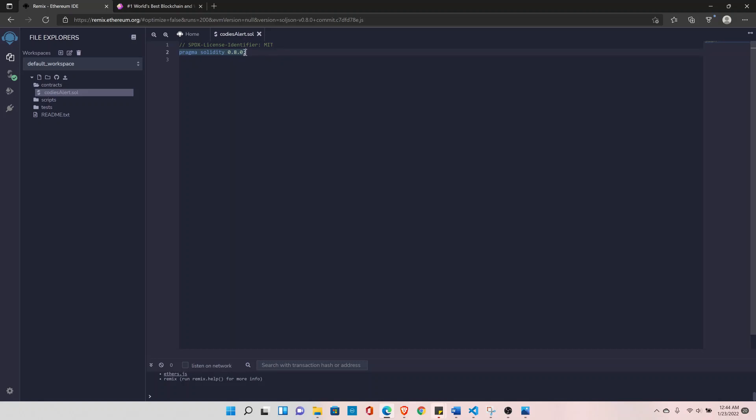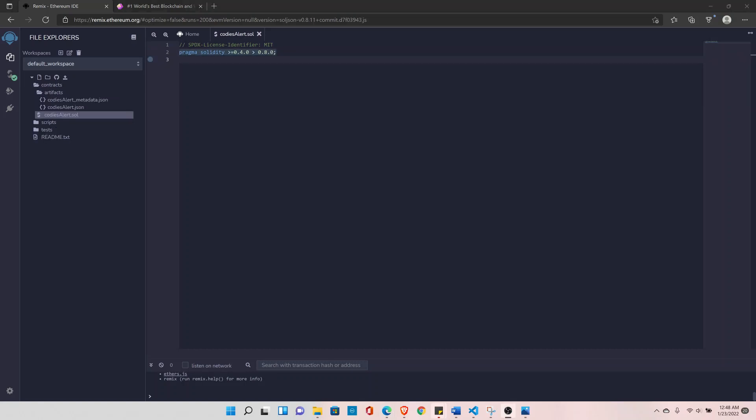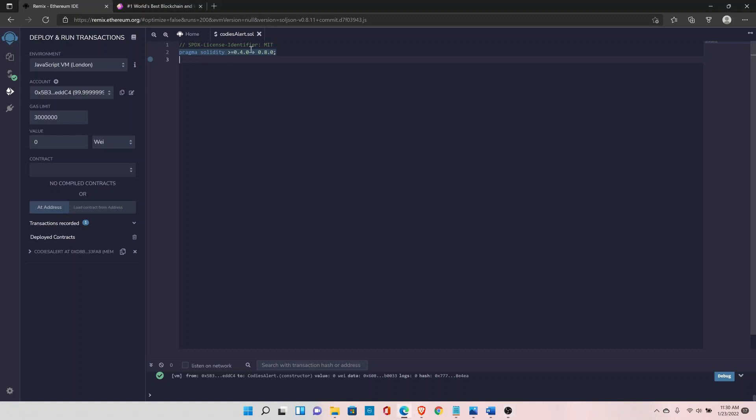And we can also declare the compiler version something like this. So for example I can declare greater than or equal to 0.4.0 and less than 0.8.0. So we may want to use the compiler version like this maybe there are a few features in the compiler version 0.4.0 which are not available in 0.7.0. So that's the reason we are declaring the range and we can use all the different features available in different compiler versions. For now I'll set the compiler version back to 0.8.0.